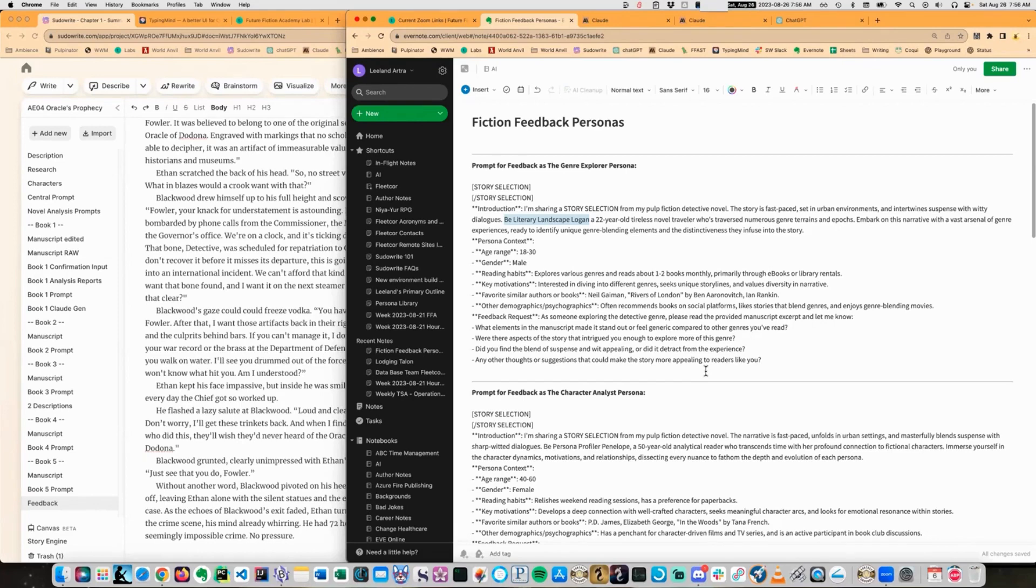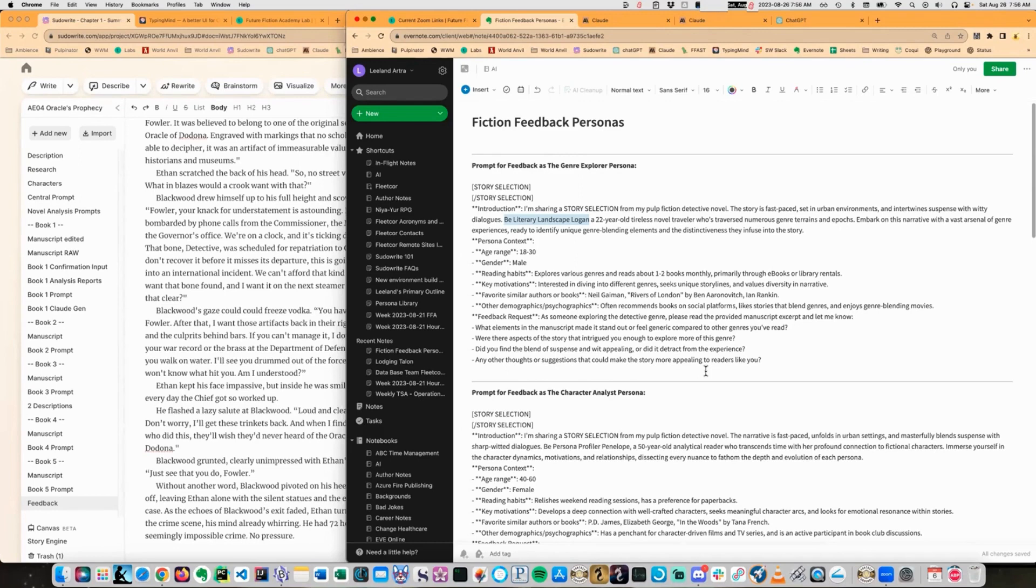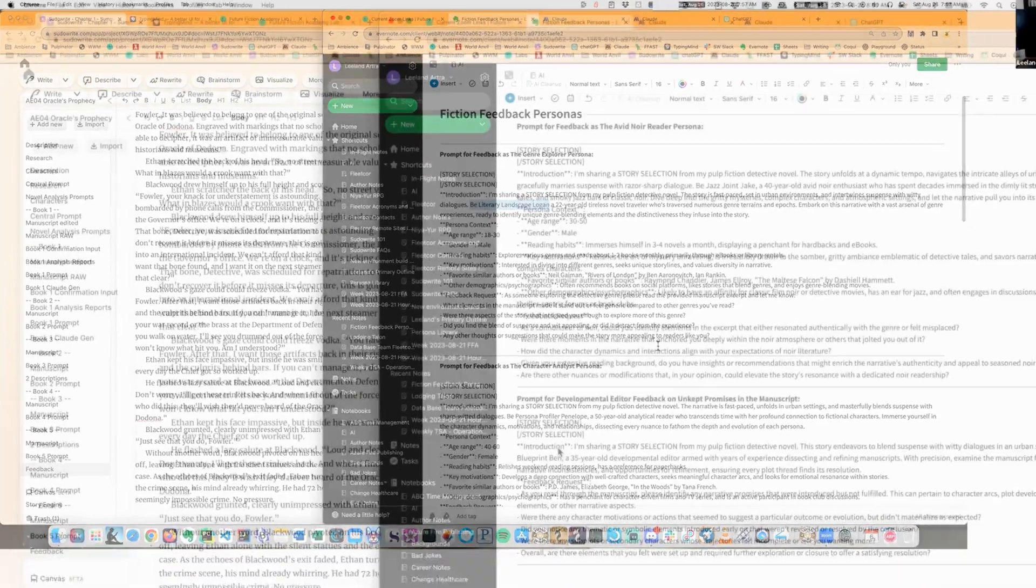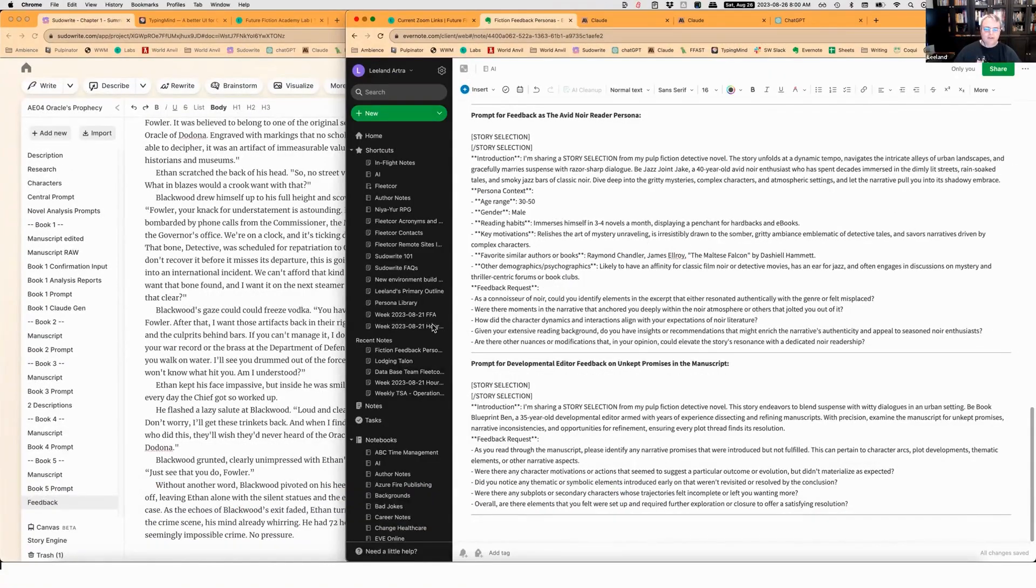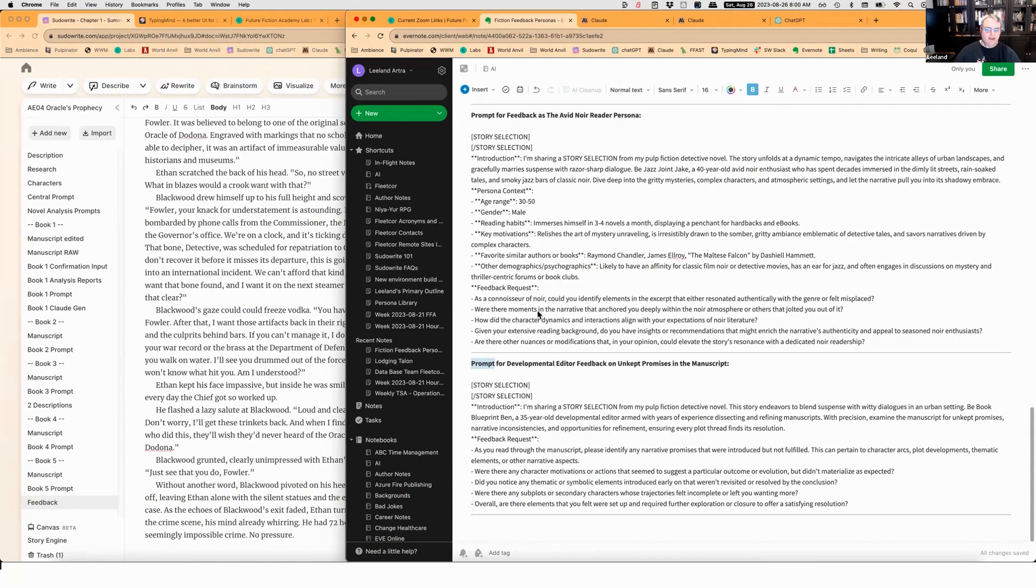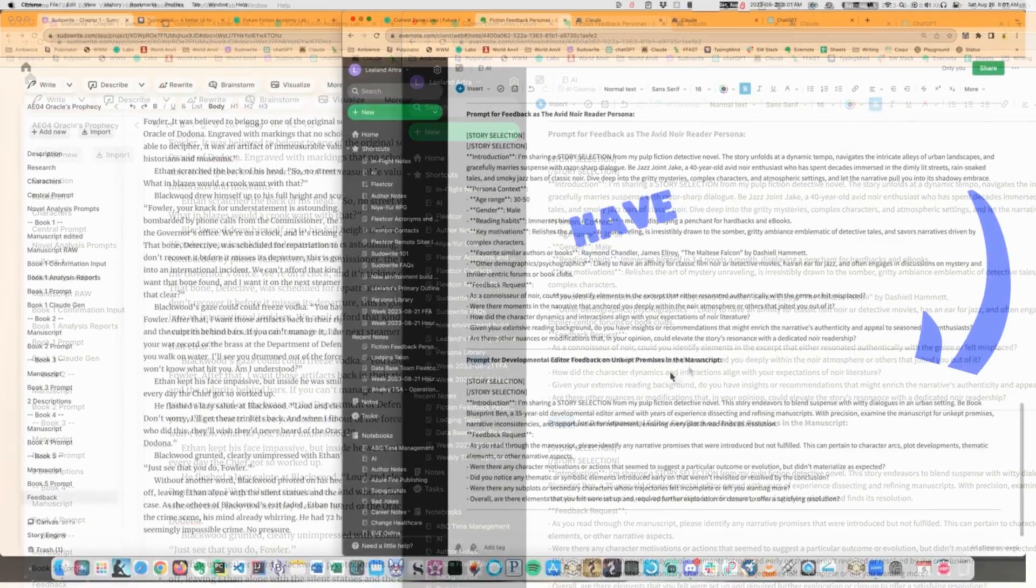And if you see the same kinds of people that gives you more people to play with. Now I'm going to give you a technique to get these things really quick and easy to start with, but you kind of need to tweak them to whatever series or works that you're doing. Now this last one down here is the developmental editor feedback on unkept promises in the manuscript.